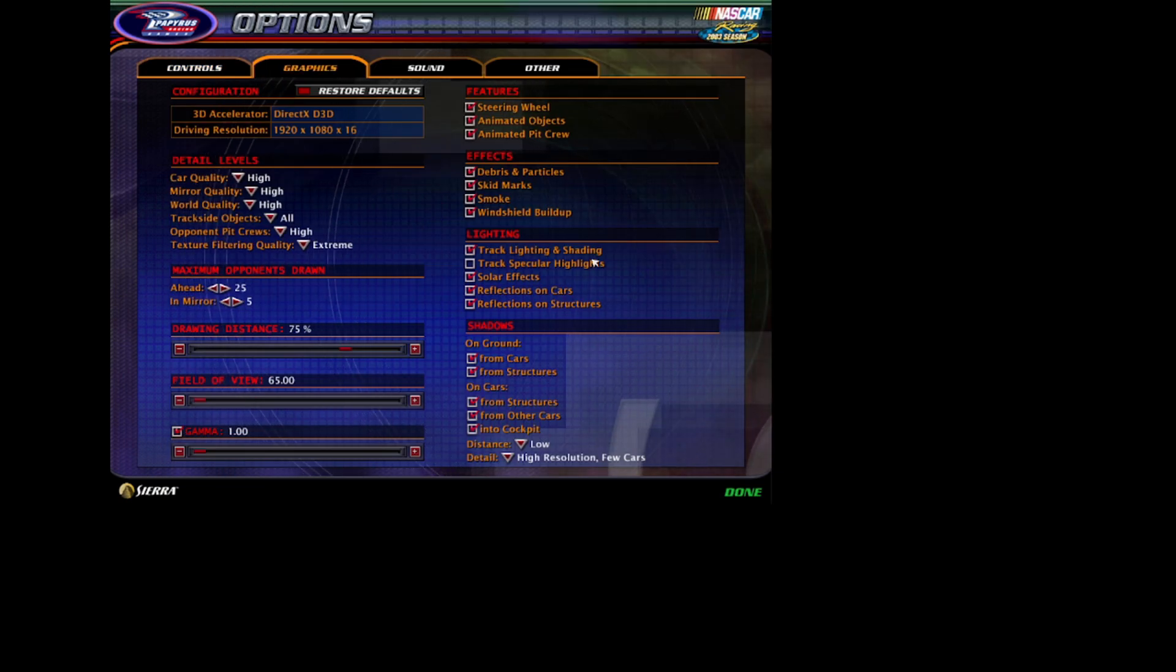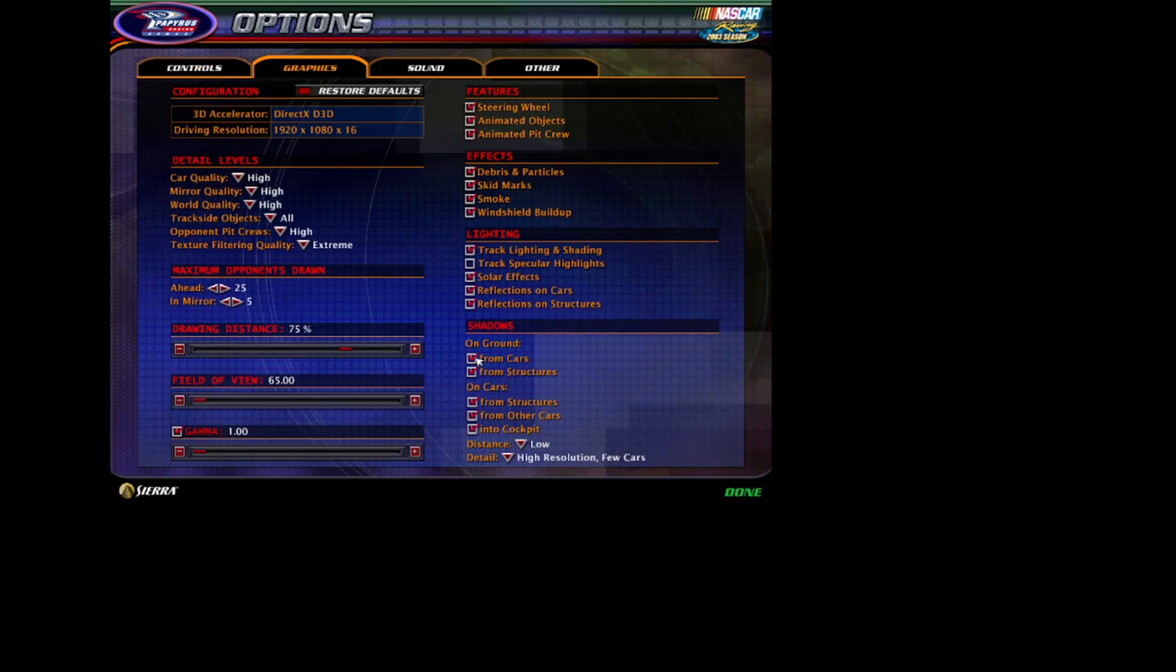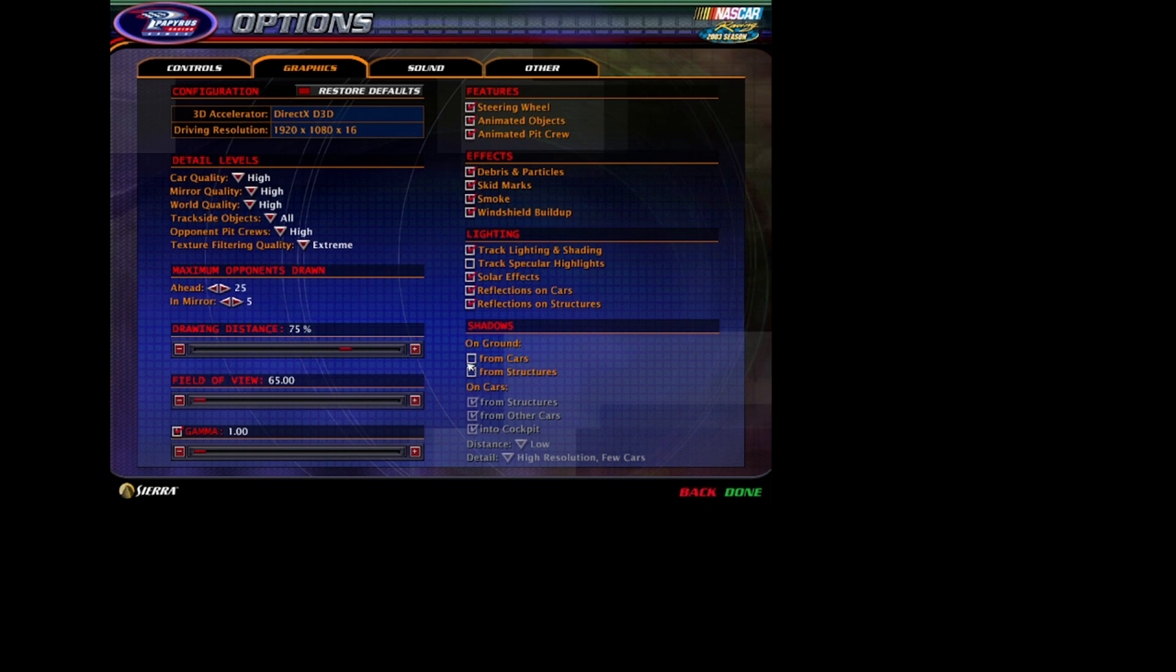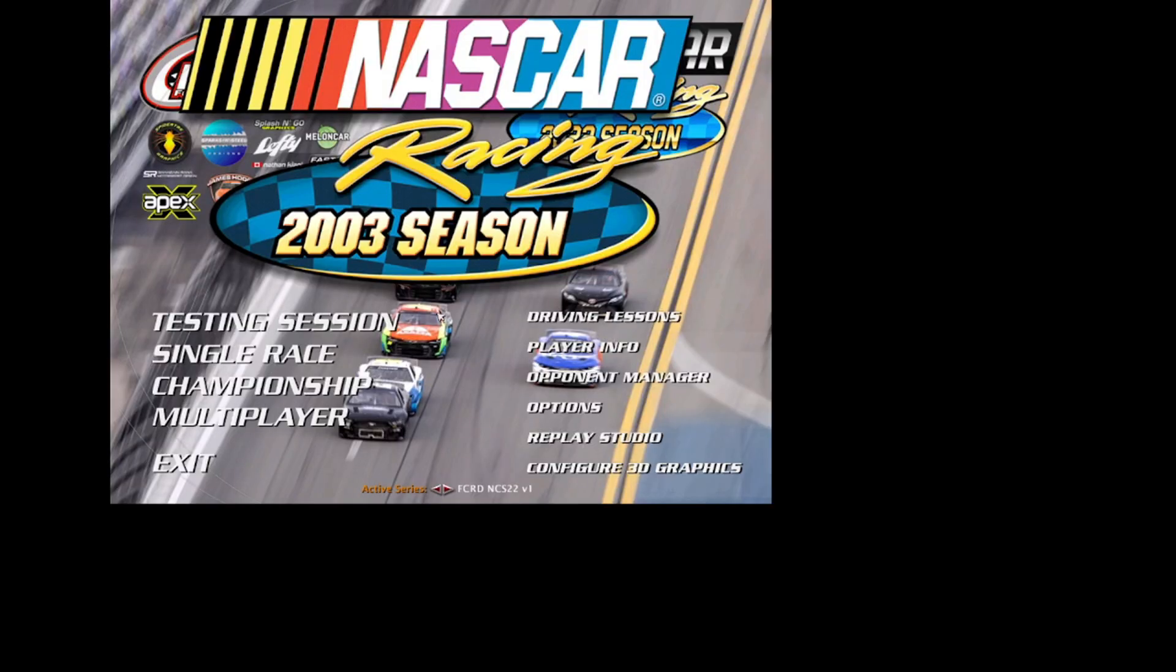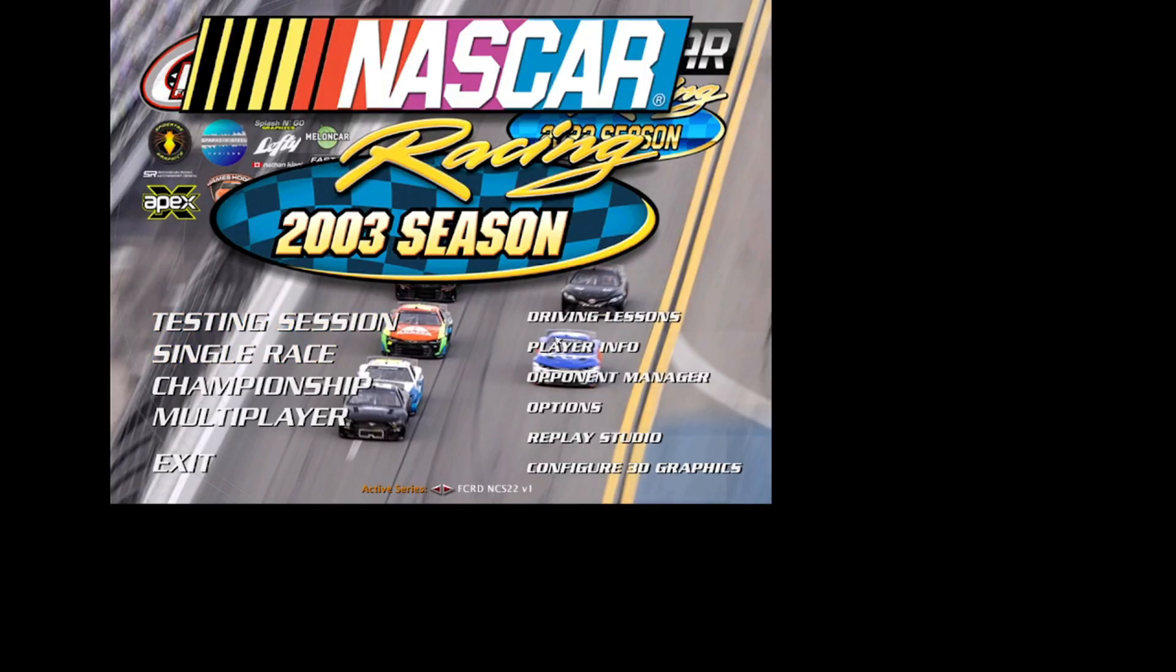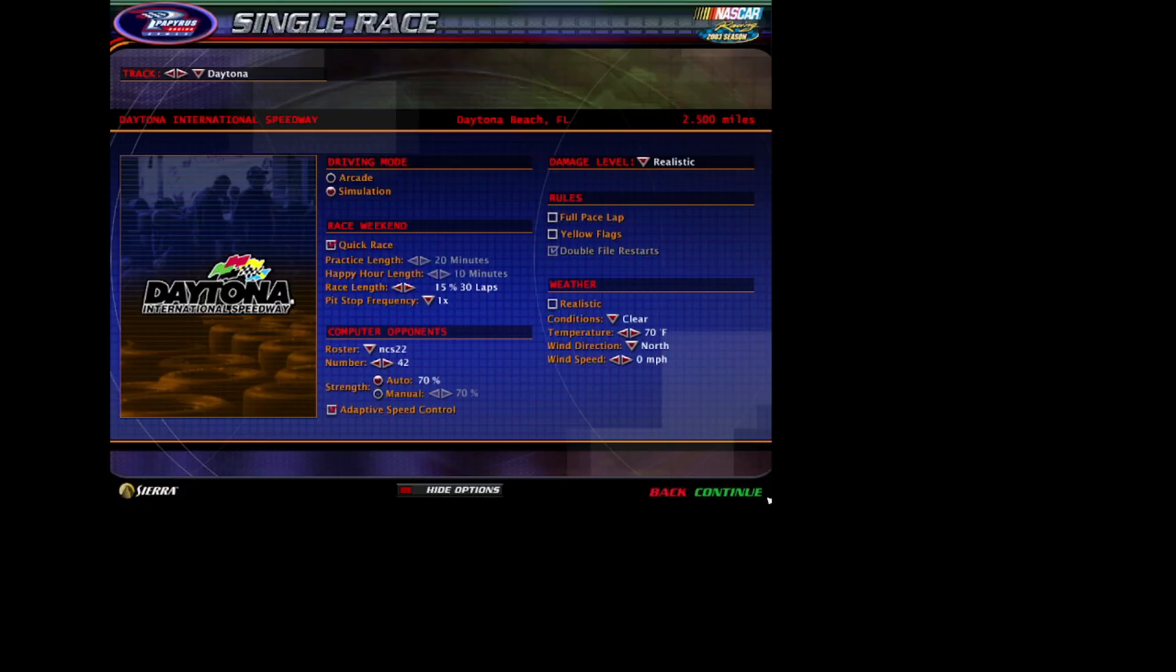To test this thing out, you're gonna hit Single Race. I'm gonna use Daytona, hit Continue. Oh, actually, before that, my bad. For some reason there's bugs in the mod. So to fix a bug, you're gonna go here.